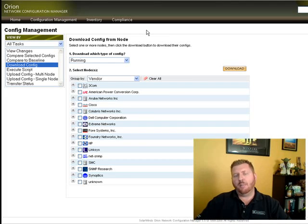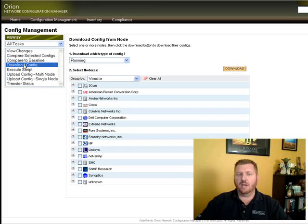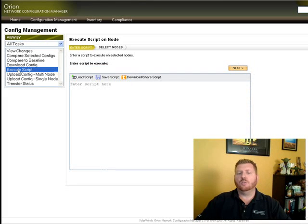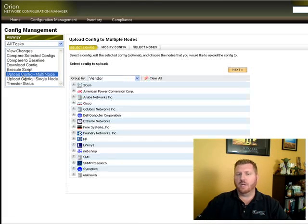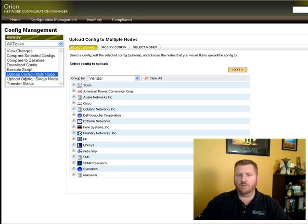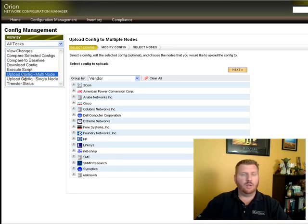An application like NCM can make it very easy to automate those processes. Whether you're doing config downloads and backups, executing scripts to make changes, or uploading new configs to devices, this makes it very easy to do it both real-time and on a scheduled basis.